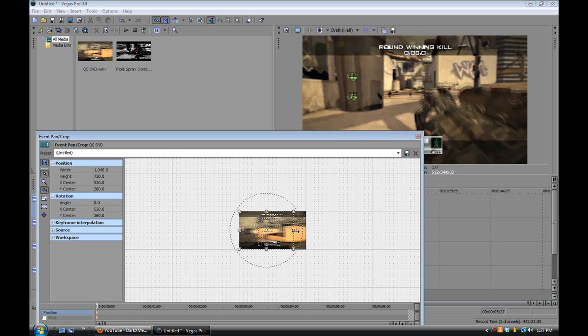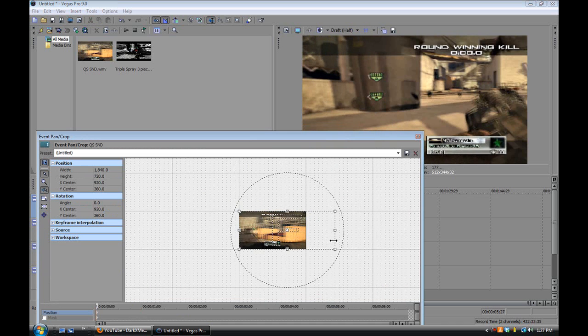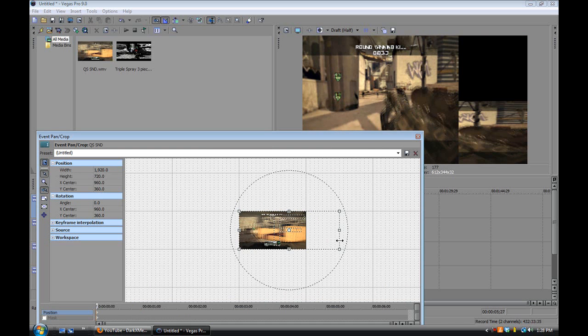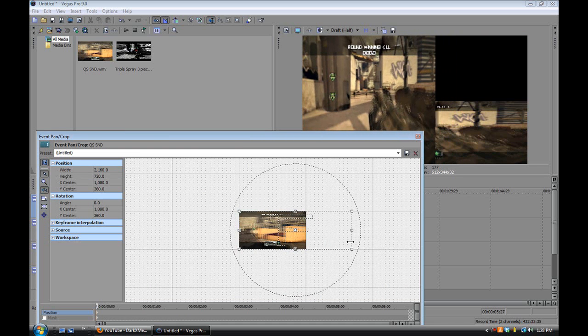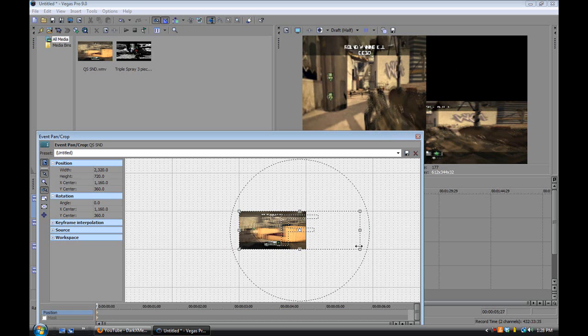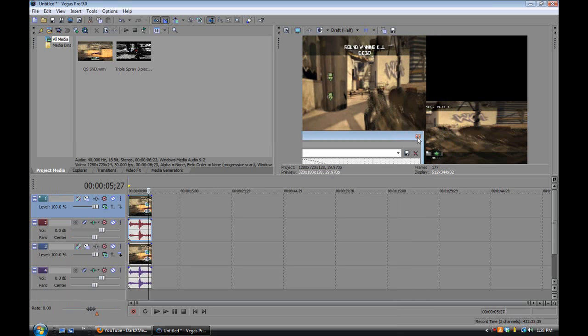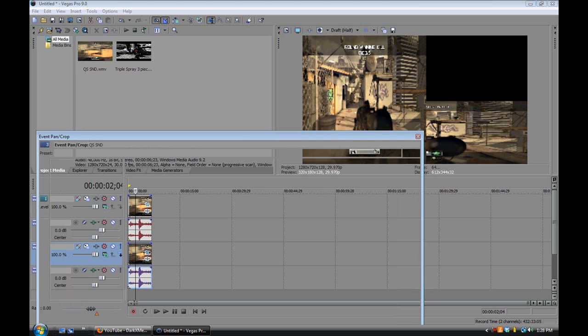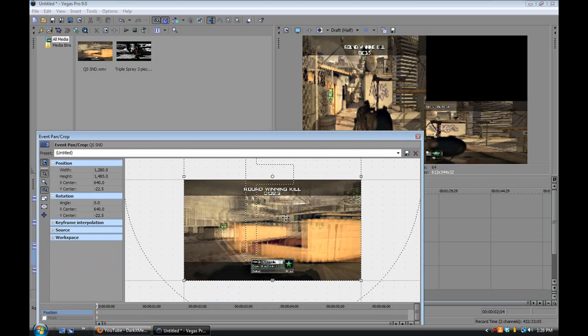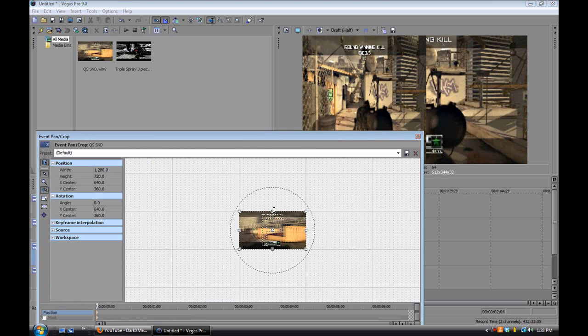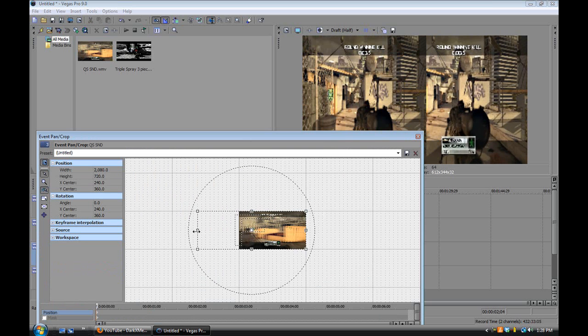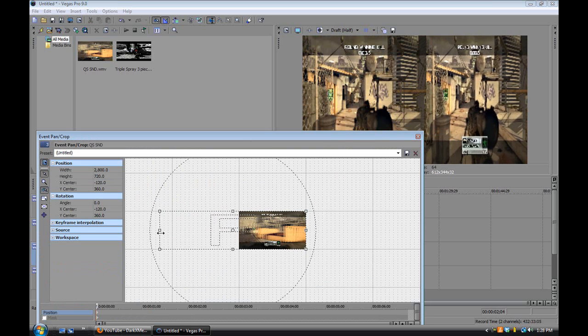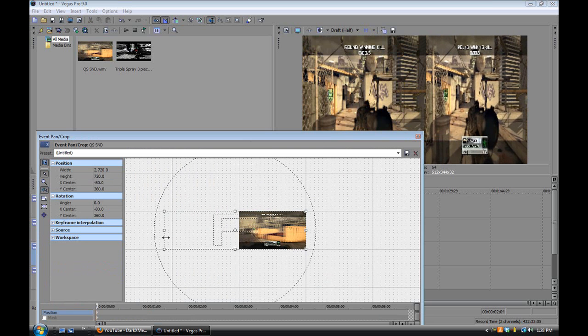If you want to do it sideways, then you just do the same thing. Except you just go like this. I wouldn't recommend doing it sideways because, I mean, it looks kind of weird. Let me do it for this one too. I don't know, you can do it sideways, I just don't recommend it. It just looks really weird.